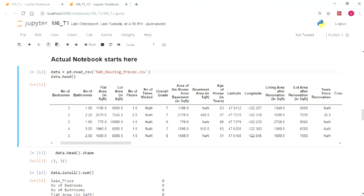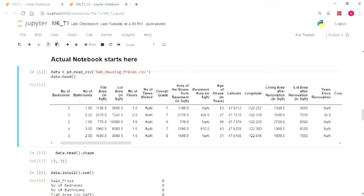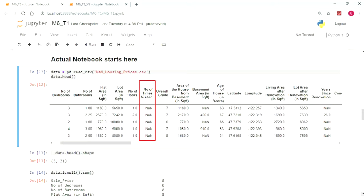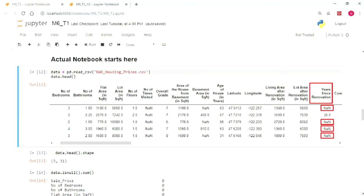For this, we will use a modified dataset nanHousingPrices.csv, which you can download from the helper text below. This dataset was primarily made to demonstrate the concept of missing value ratio. On printing the first 5 rows of the dataset, we can clearly see that there are some NaN values present in the columns number of times visited, basement area, and years since renovation.